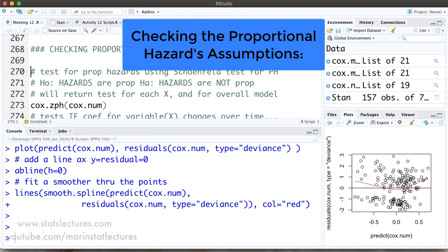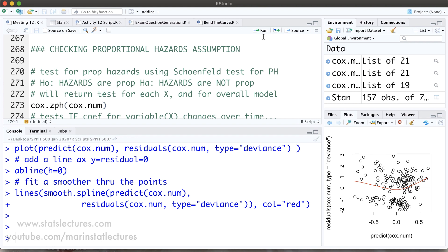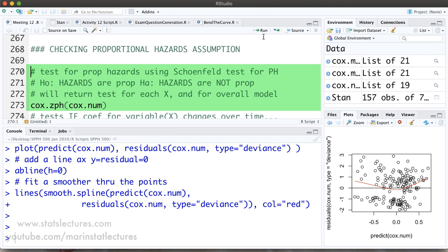Now let's talk about checking the proportional hazards assumption. This can be done by producing a C-log-log plot, though we won't cover that here. Instead, we'll use Schoenfeld's test for proportional hazards. The null hypothesis is that the hazards are proportional — that the hazard ratio is constant over time — versus the alternative that it is not constant. The command is cox.zph, applied to the cox.num model, and it returns a test for each variable as well as an overall model test.